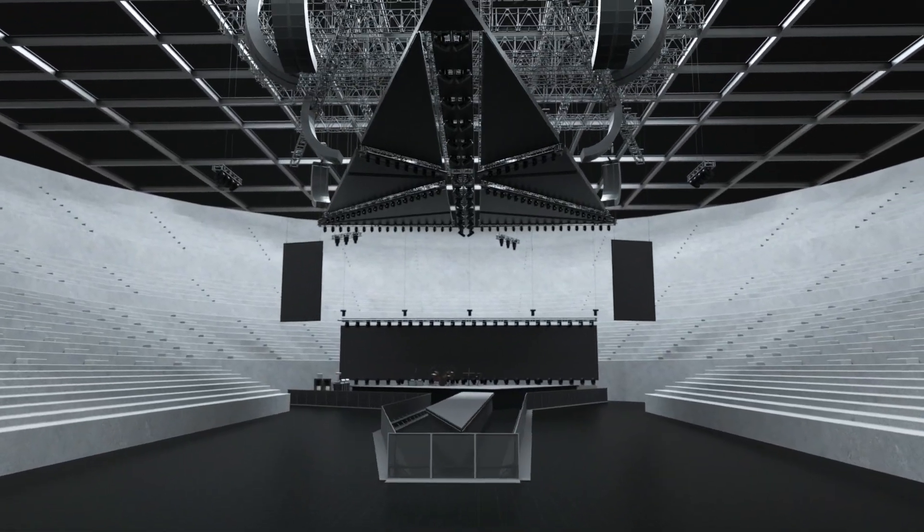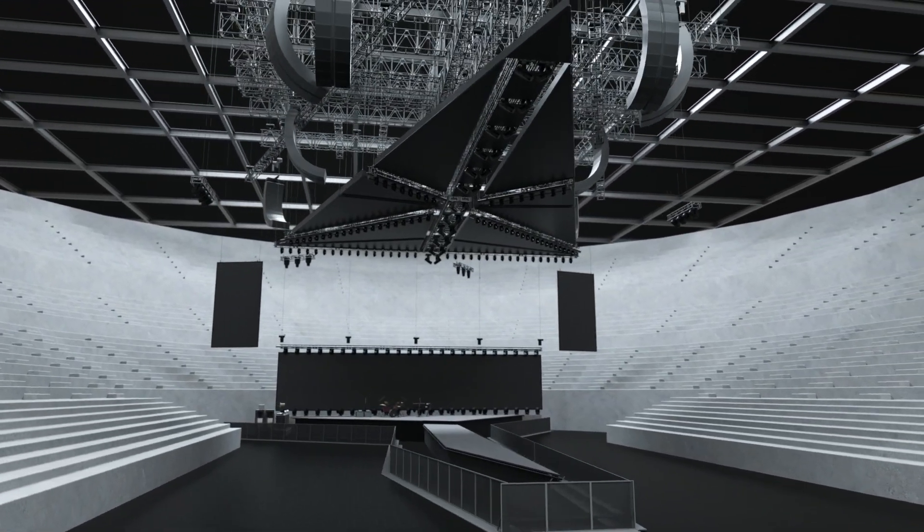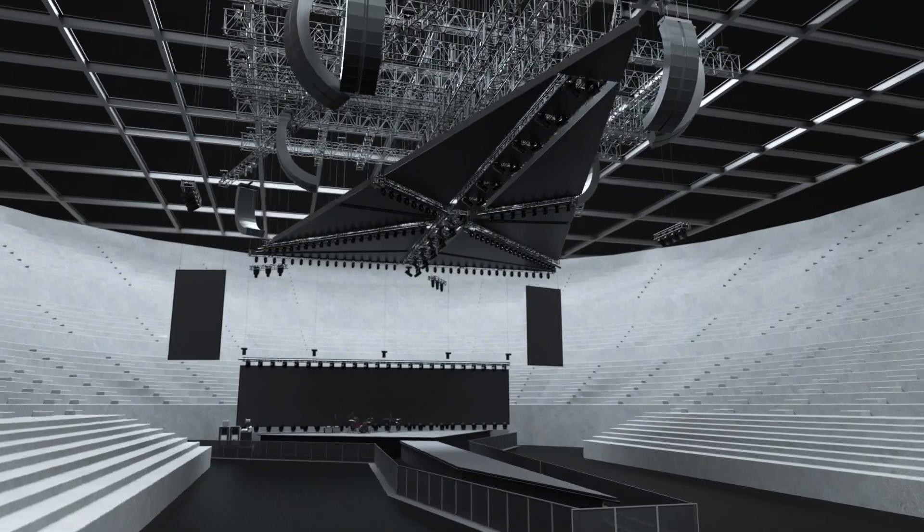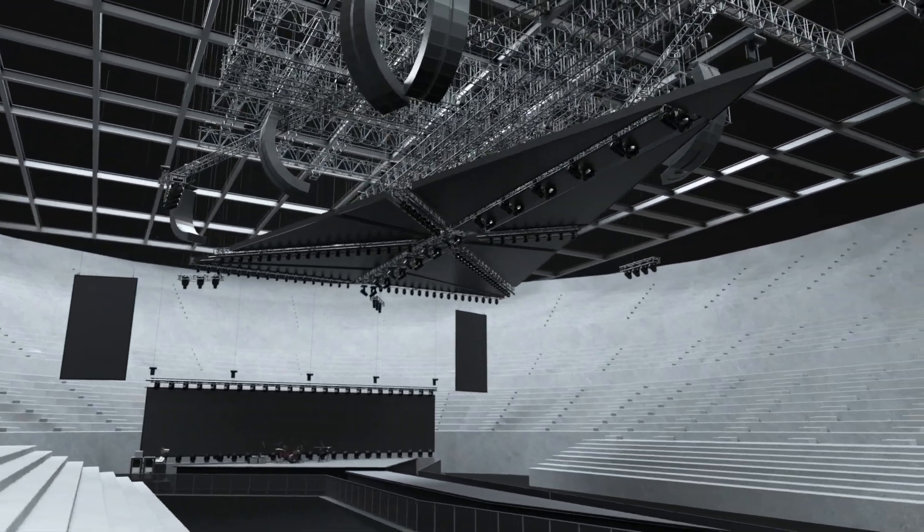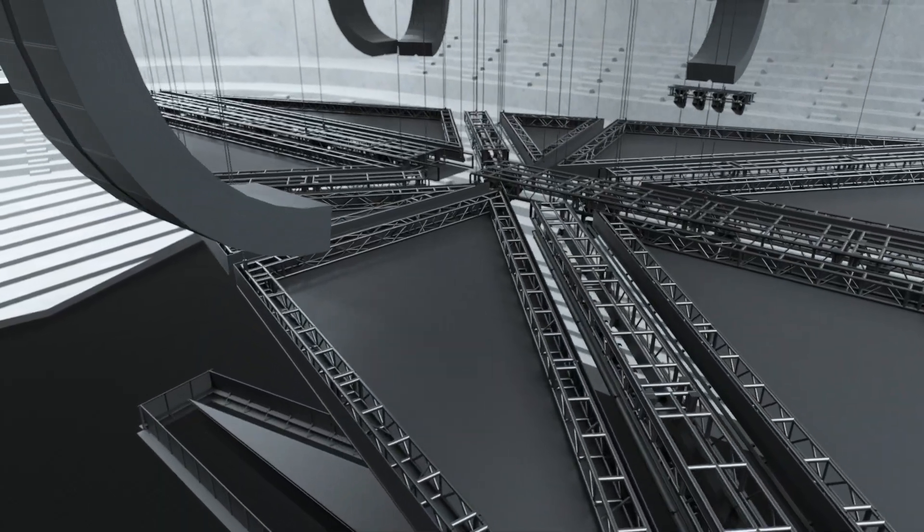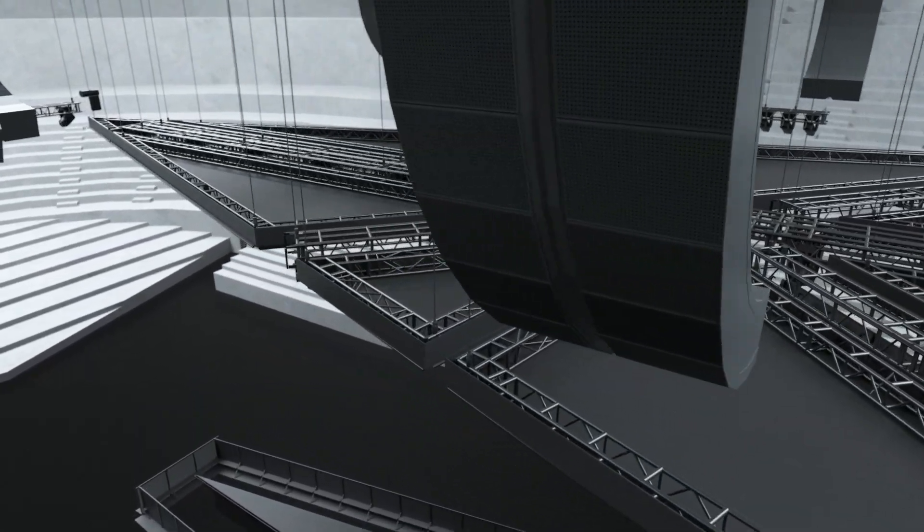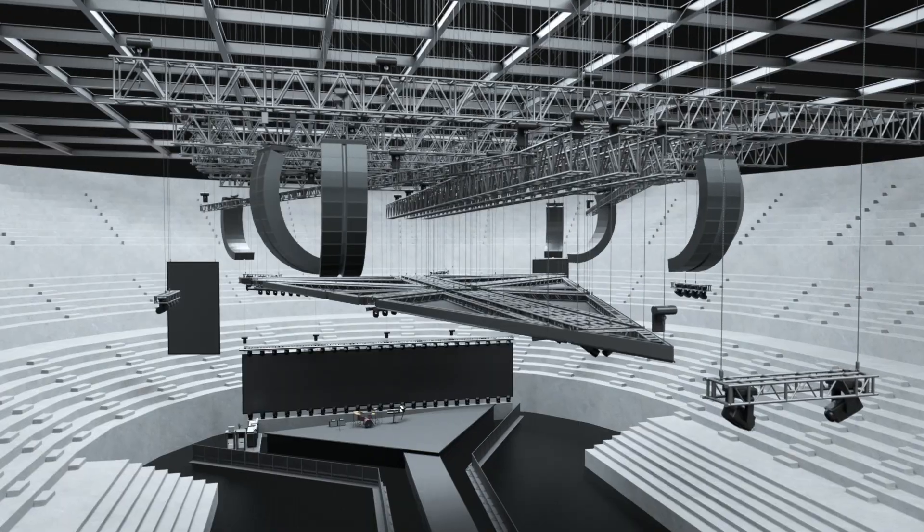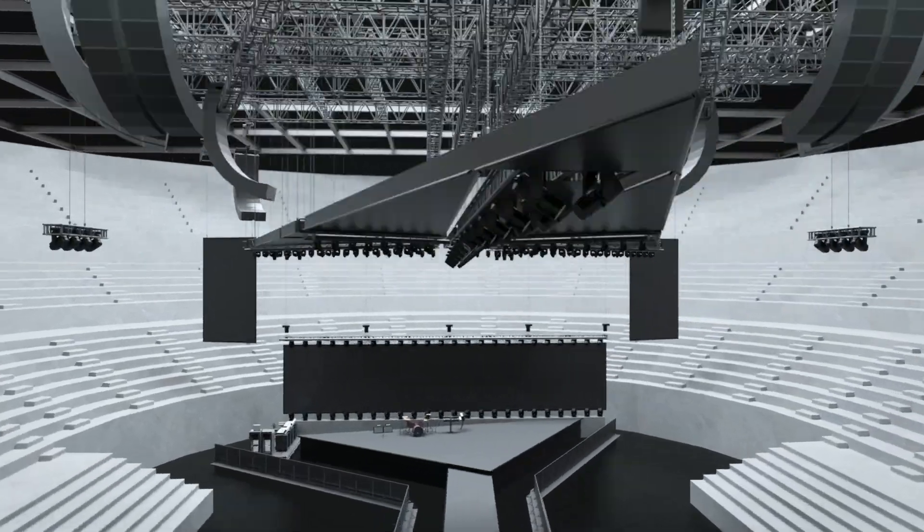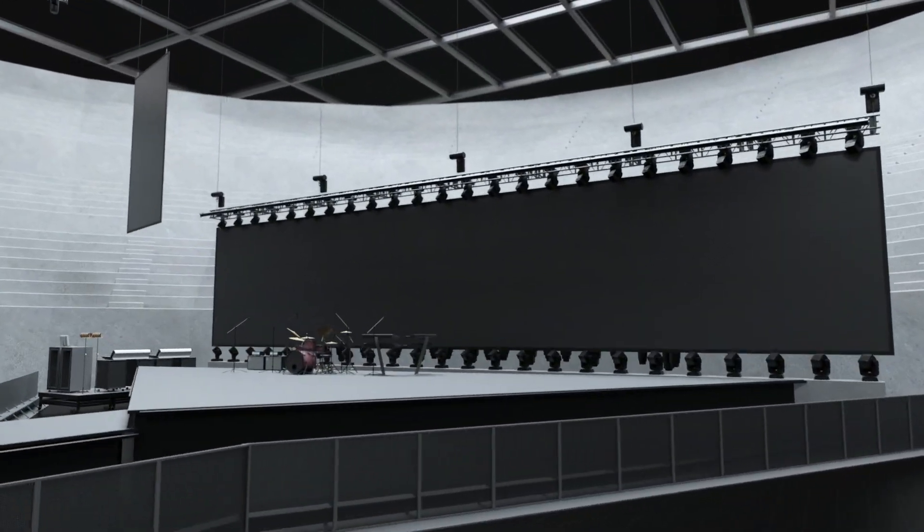As entertainment events get more challenging and technology evolves to handle more complex levels of production, designers demand tools that help solve intricate problems under tight deadlines. Tools that aren't just functional but reliable and fast.